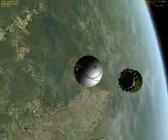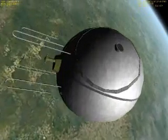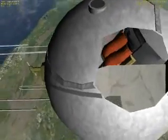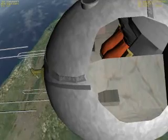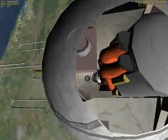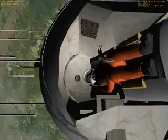Re-entry module. We can take a peek inside and check to see how he's doing. There he is. Are you ready for re-entry?